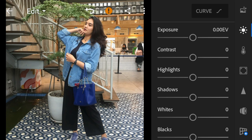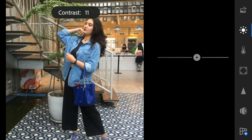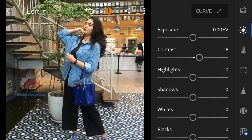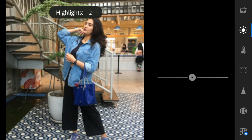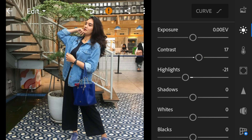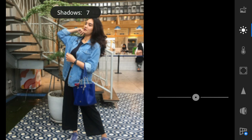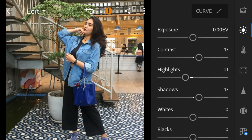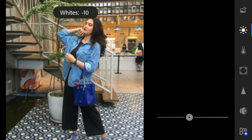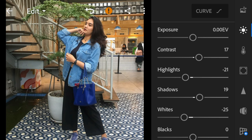For this photo, I'll adjust the contrast to 17, highlights to minus 21, shadows to 19, whites to minus 25, and blacks to minus 33.